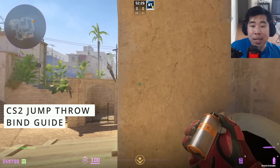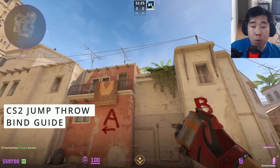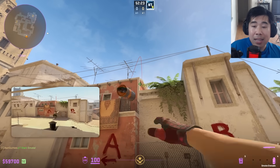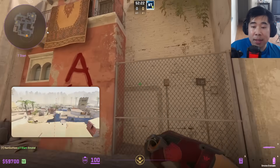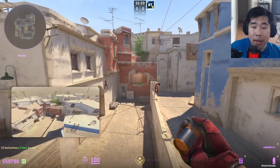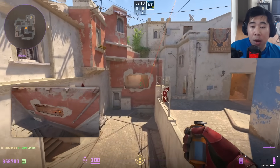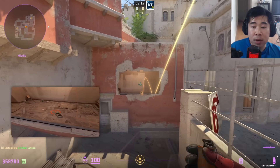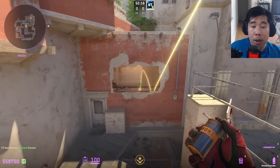Today I will be showing you how to set up the new jumpthrow bind in CS2. As of August 19th, the old bind stopped working and Pogu as well as Ratt2CS came up with the new way.